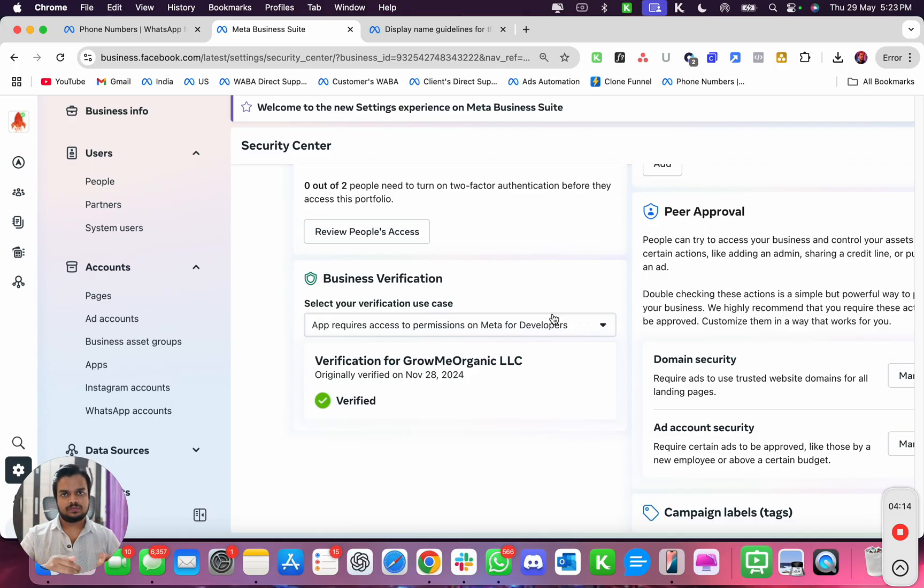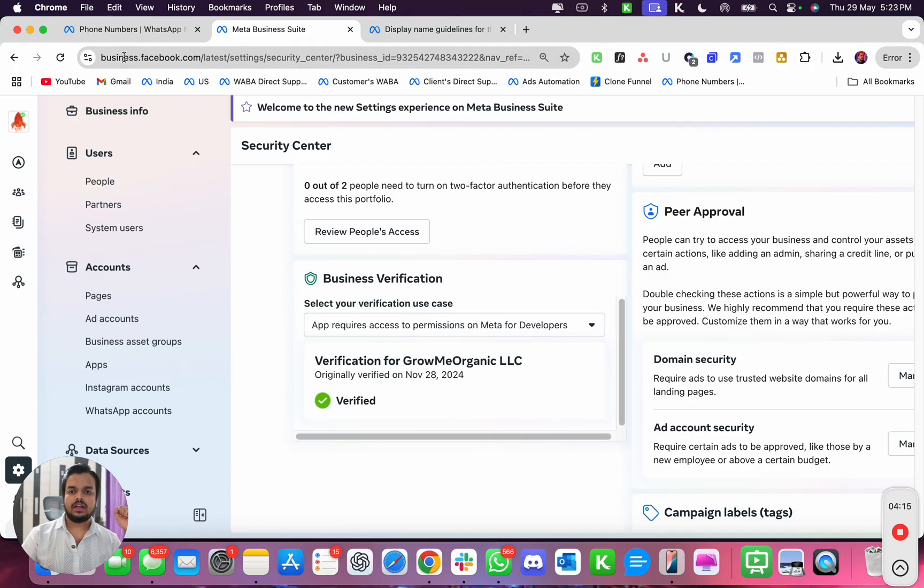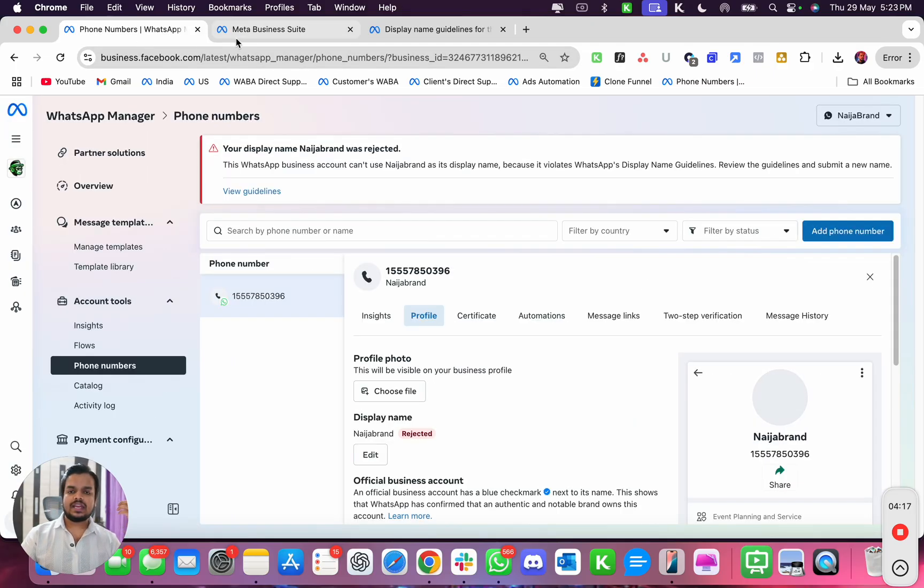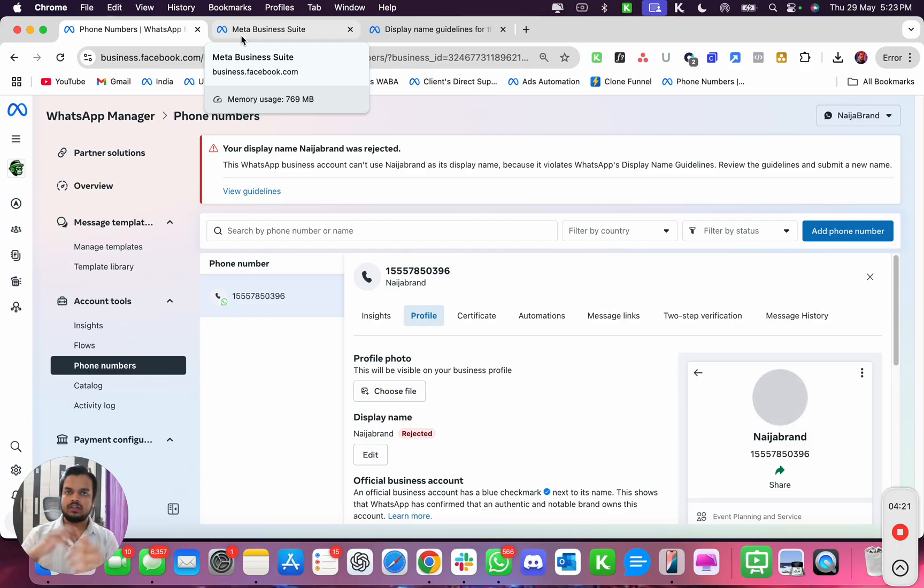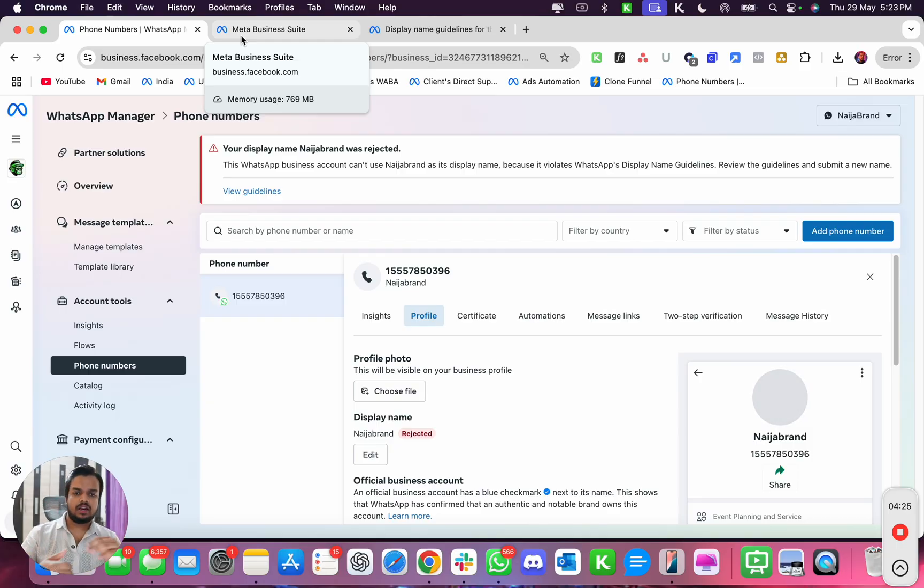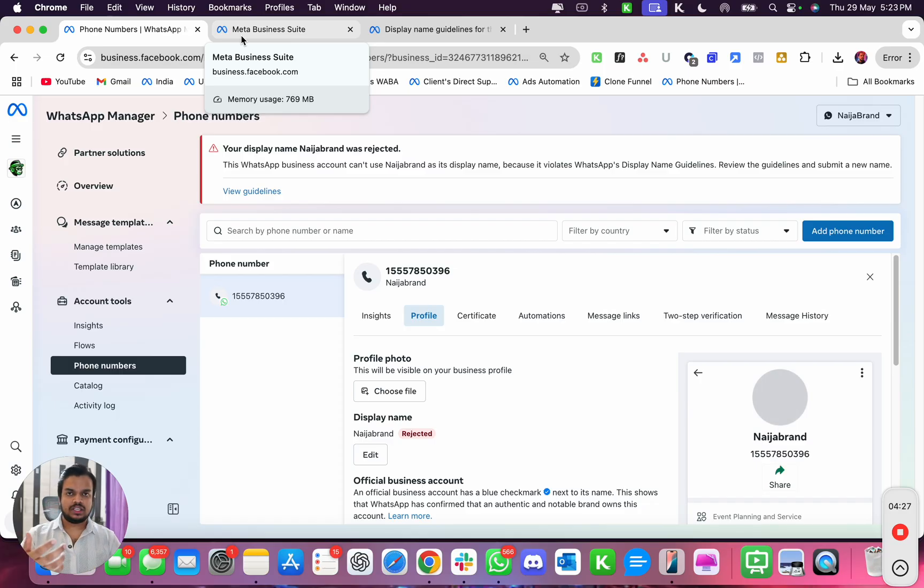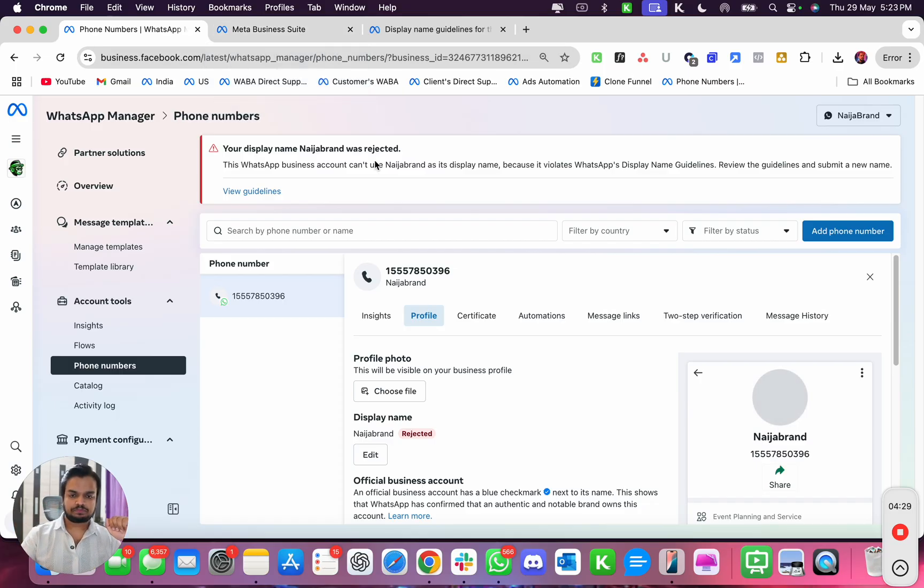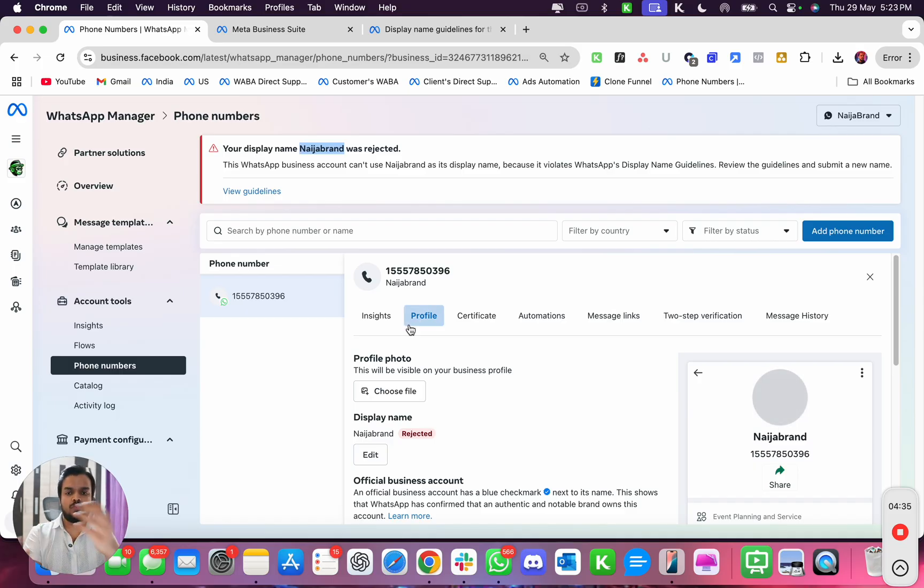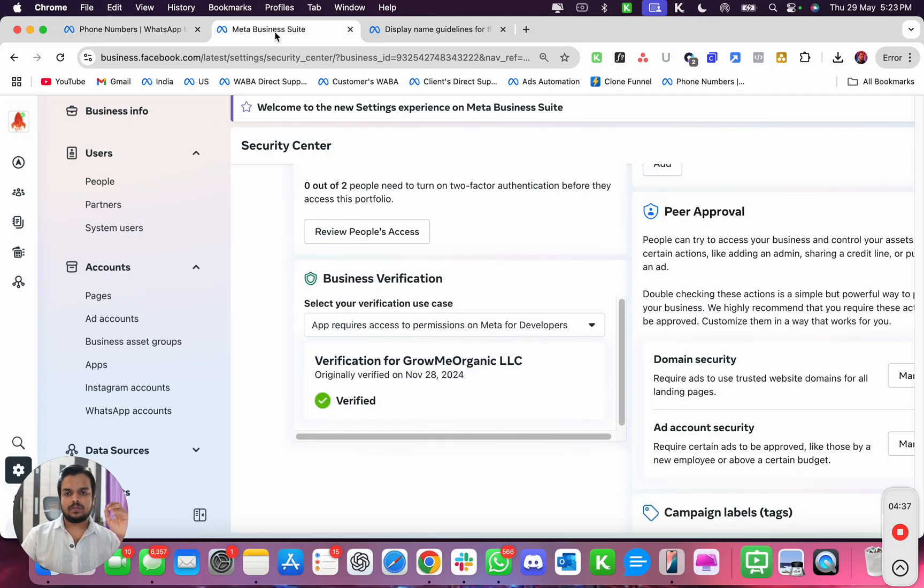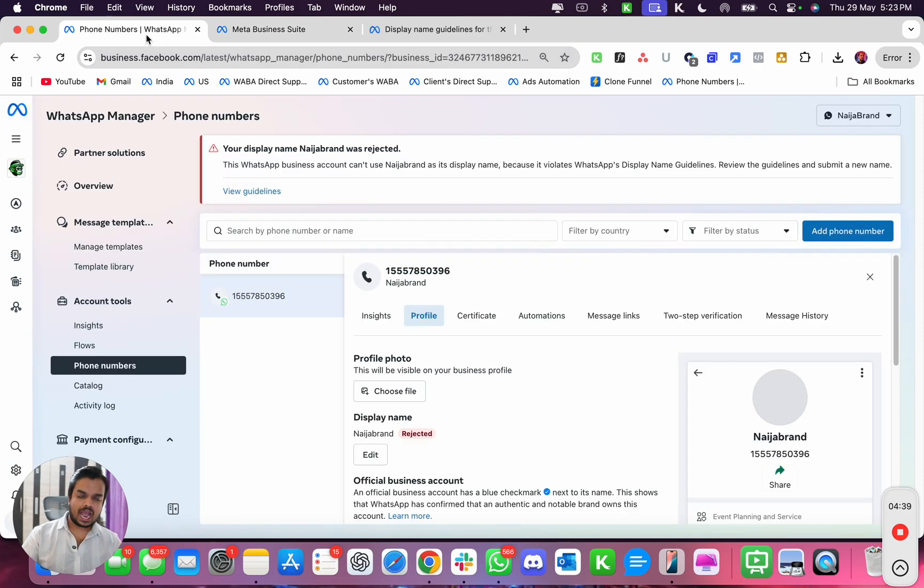Or you can get like a trade certificate or doing business as certificate - you can use these certificates as well to apply for it and try using that name over here. So in this case, if you want to correct your mistake and don't want to go ahead and create a new business portfolio, what I would do is click on the edit button.